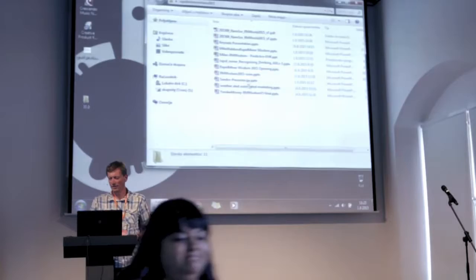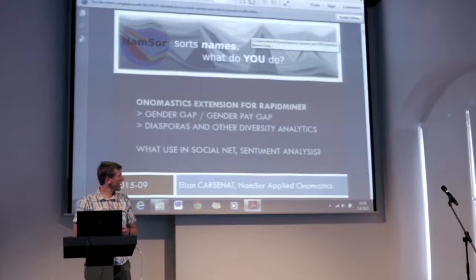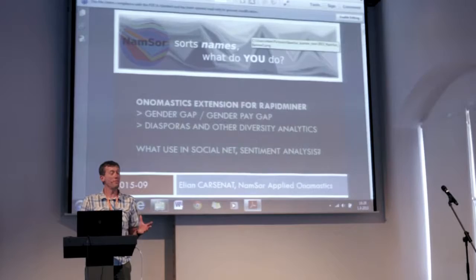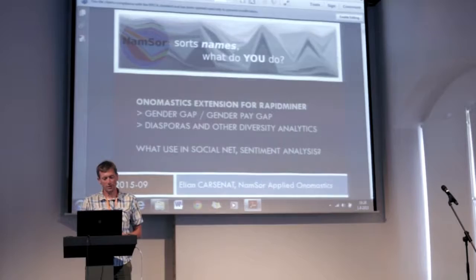Hello. I'm very grateful to be here. My name is Elion Carcenal, and I'm glad this comes just after Mike's talk of company Elion. We have the same name almost with his company, and I'm precisely going to talk about names.